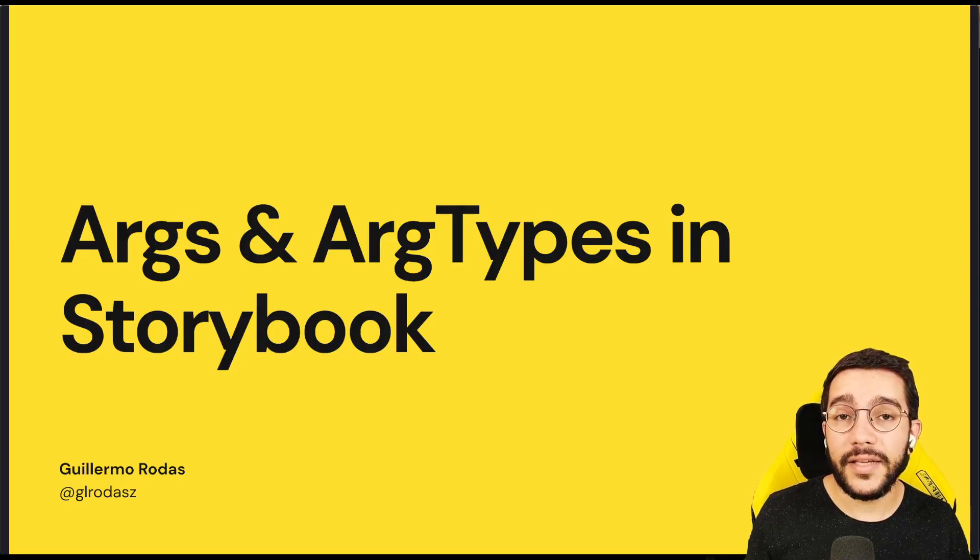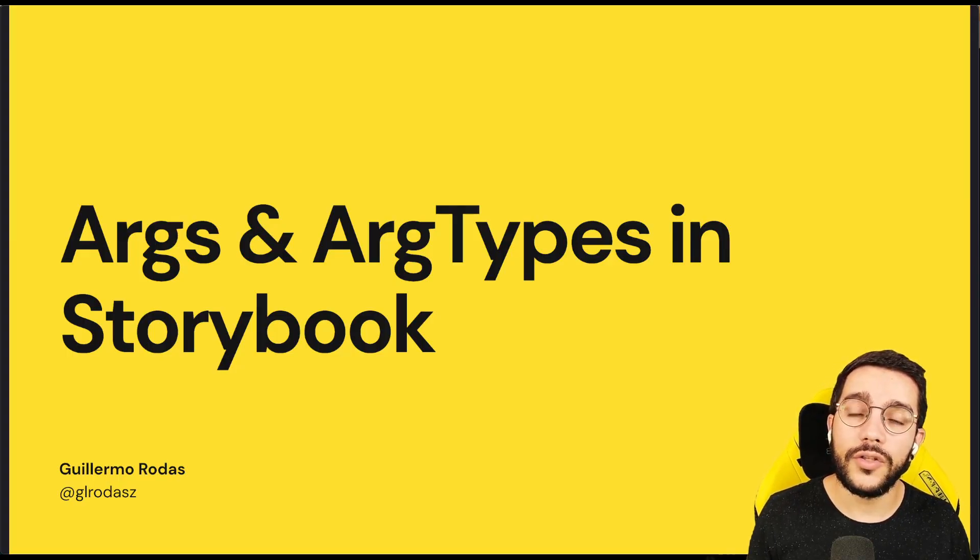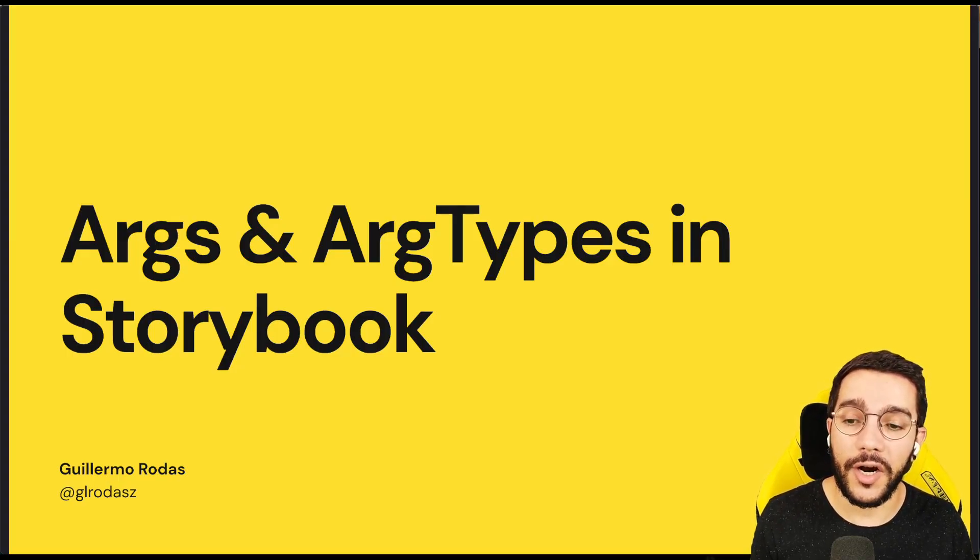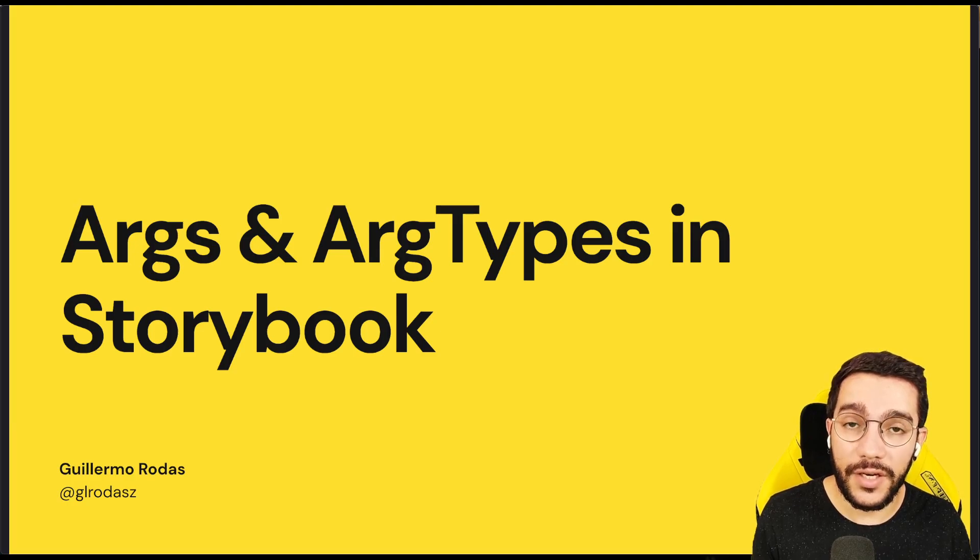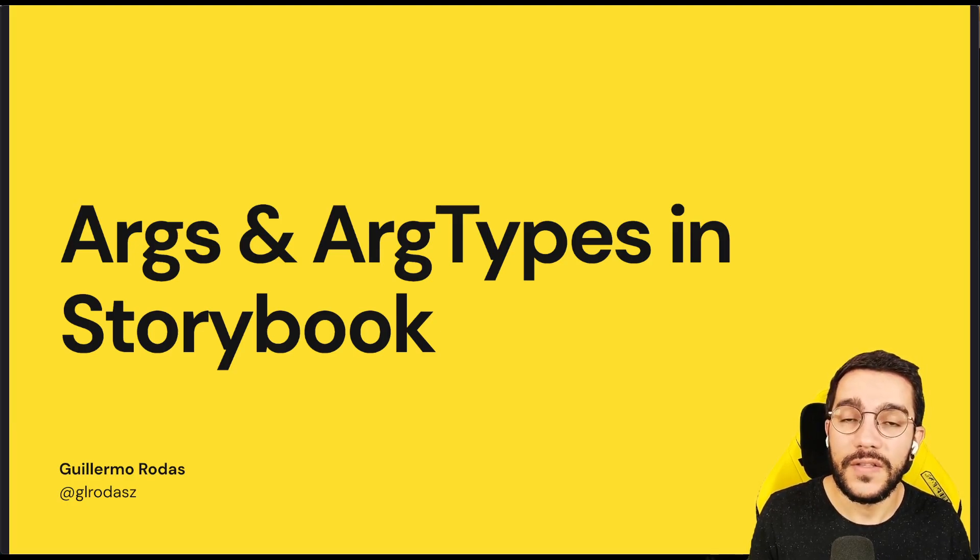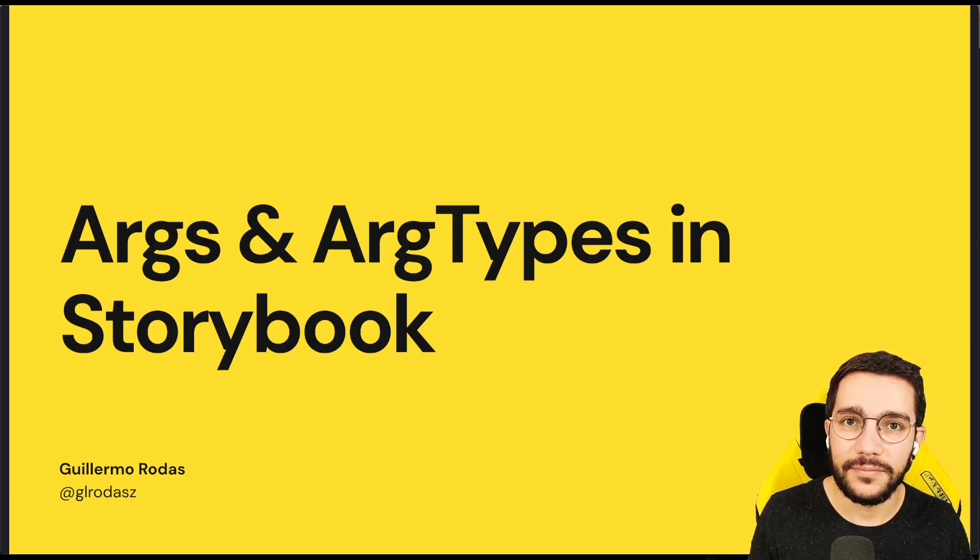In the next lesson we are going to learn about the concept of args or arg types in Storybook. See you in the next one!